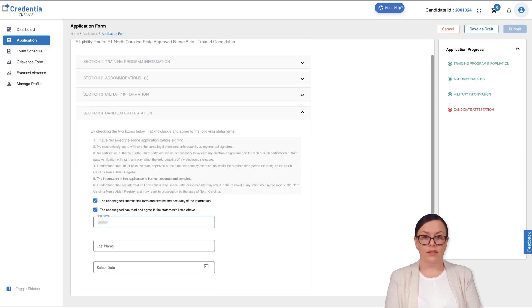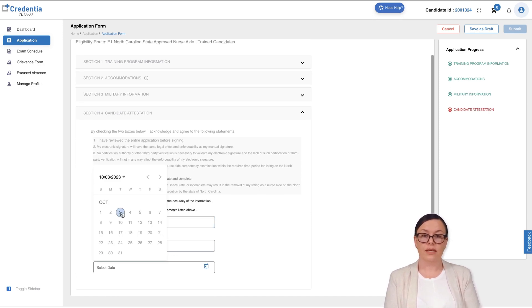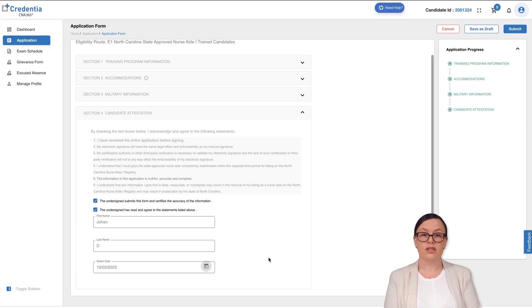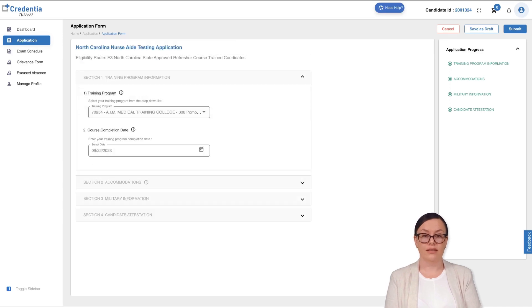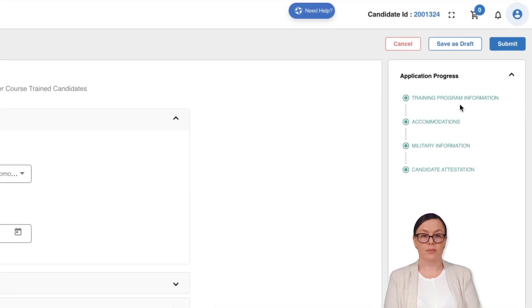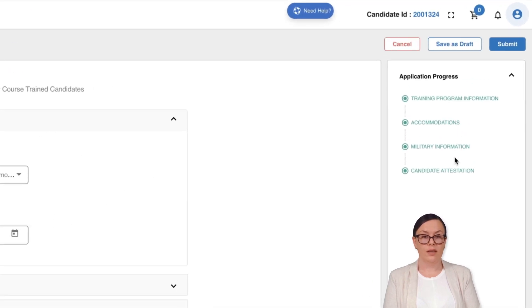If you require testing accommodation, please provide evidence of your condition in the designated section. Additionally, make sure you fill in all the necessary sections and upload the required documents before submitting the application.